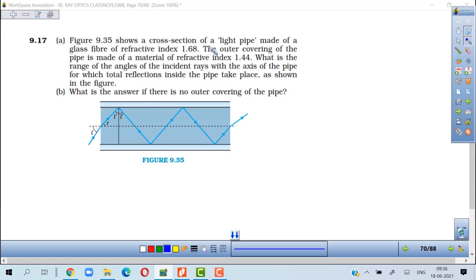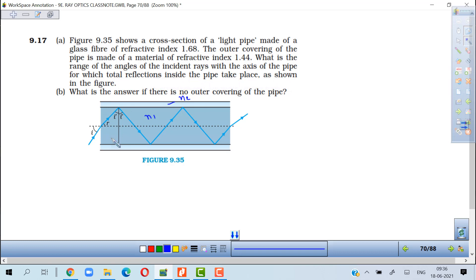Problem on optical fiber (light pipe): A glass fiber has refractive index N1 = 1.68 and outer covering N2 = 1.44. What is the range of the angle of incidence with the axis of the pipe for total internal reflection inside the pipe to take place? The condition is that the angle of incidence at the interface inside (I') must be greater than the critical angle theta_C.